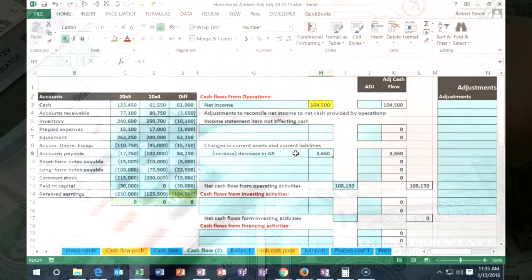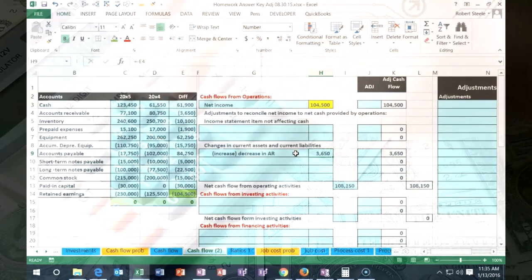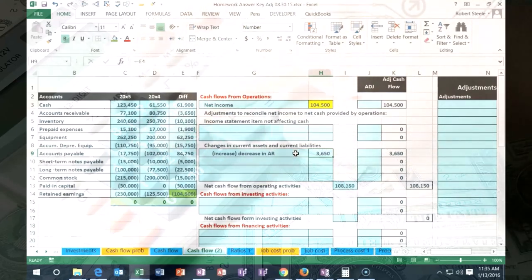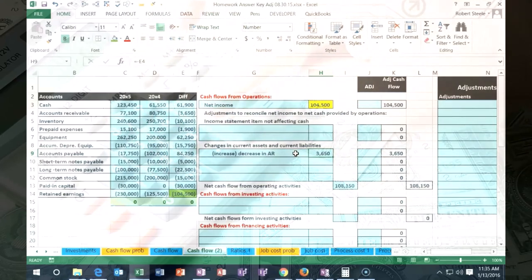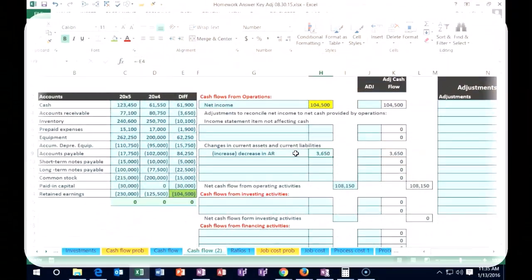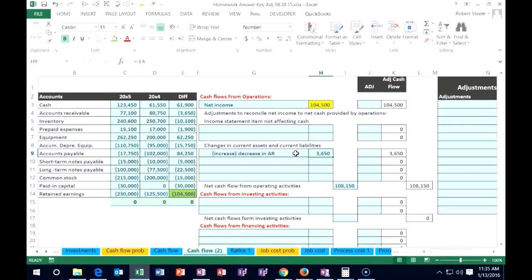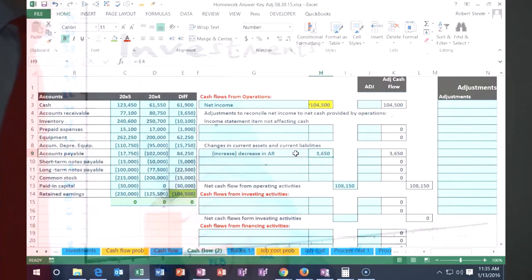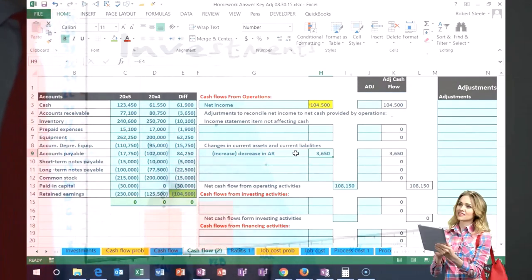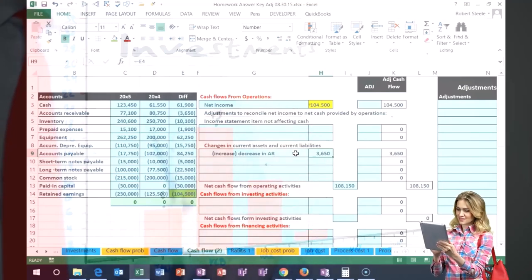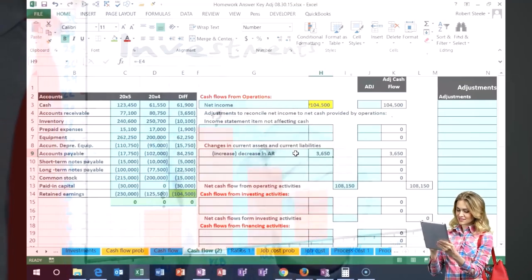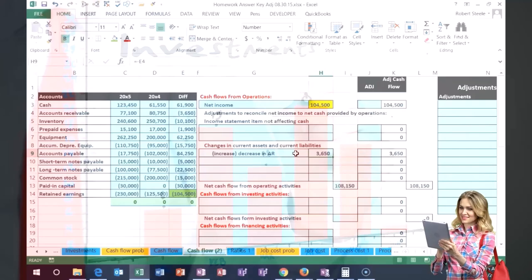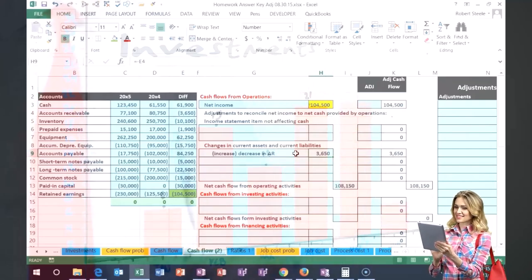So if we think about the receivable account, how does it go up or down? A receivable account goes up if we sell something on account where we're going to debit accounts receivable, credit sales. So that's the transaction that happens when we don't get any money for it.